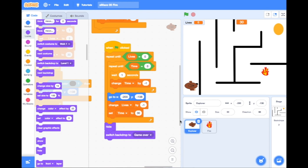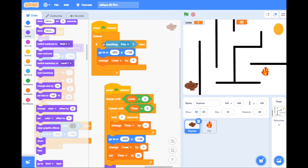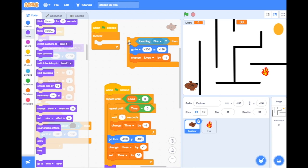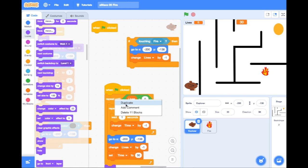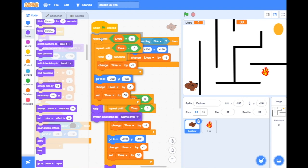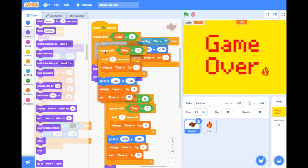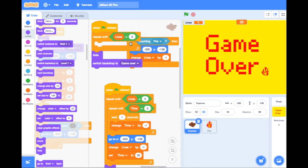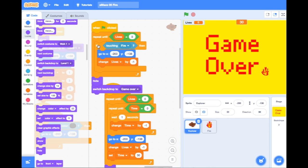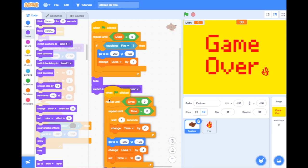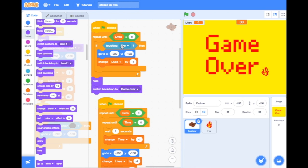Now that we've got repeat until lives are zero switched to backdrop game over, we need to think about what else would end the game. Up here we've got 'if touching fire change lives by minus one' but it's inside a forever loop — we need to change that. We don't want it to happen forever, only whilst we're playing the game and have lives. So we can ditch the forever loop, duplicate the timer code underneath, take out everything inside the repeat until lives are zero, and put back the touching-fire code. That means it keeps doing this until lives are zero, then it hides and switches the backdrop to game over.